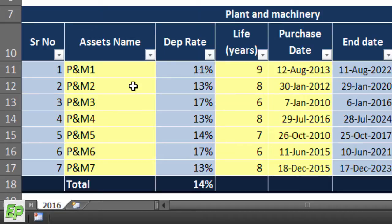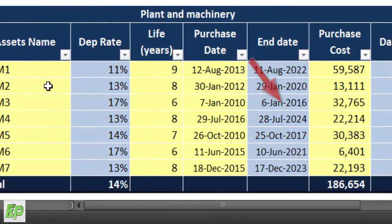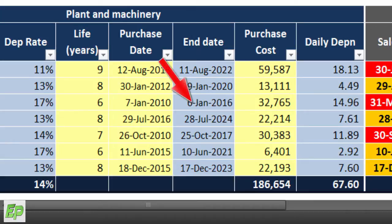Column E, purchase date, is again a data entry column highlighted in light yellow. You have to input the purchase date or the date when the asset is put to use in your business. This date is important as depreciation calculation is based on this date. Column F is the end date column — values here are auto-generated. It is the date when the asset is expected to end its utility, calculated based on the purchase date in column E and the useful life entered in column D.